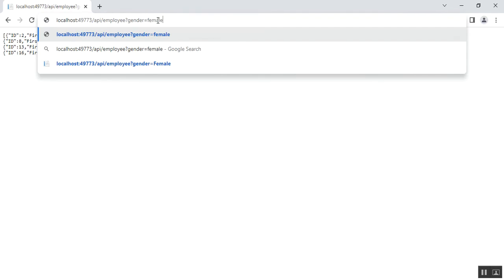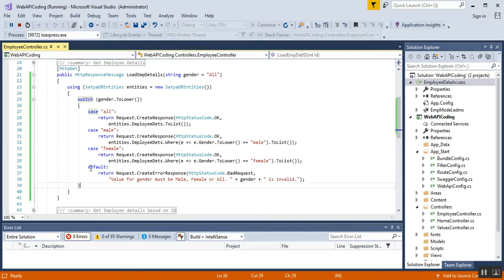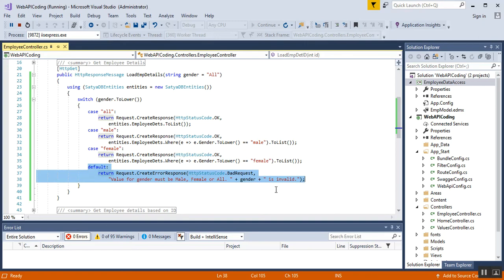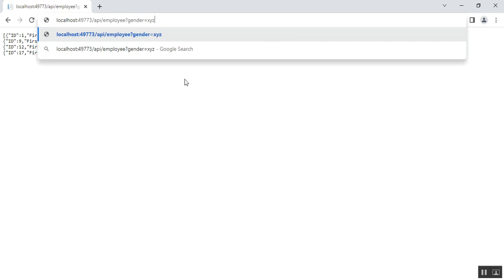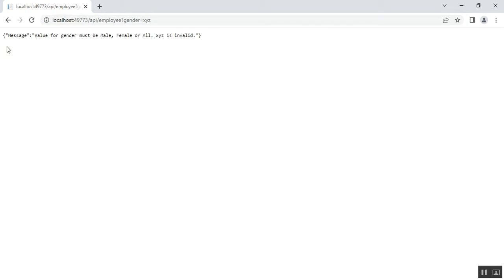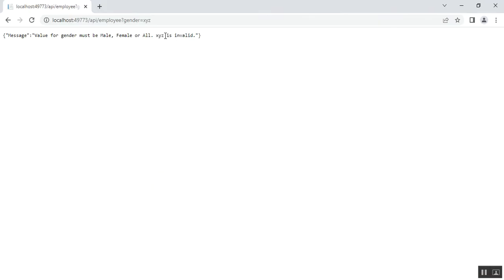Next we'll check for employees whose gender is female. Using the query string parameter I'll mention "female". I can see all the employee details whose gender is female — four records with gender female. Now we'll check for an invalid gender — the default case. I'll type gender=xyz. This is an invalid gender, so I get the error response: "The value for gender must be male, female, or all — xyz is invalid" because we configured that message in our default case.